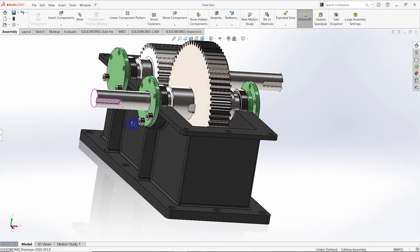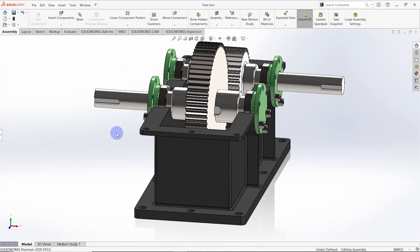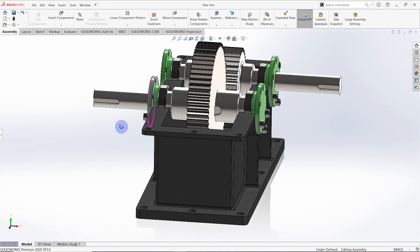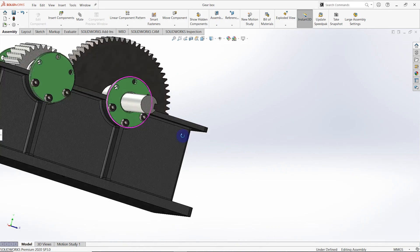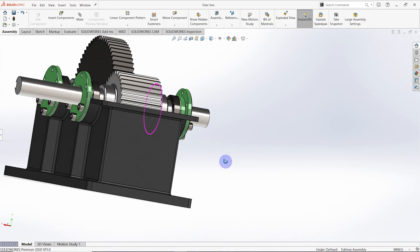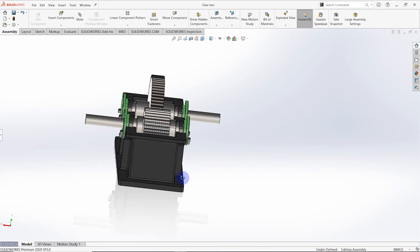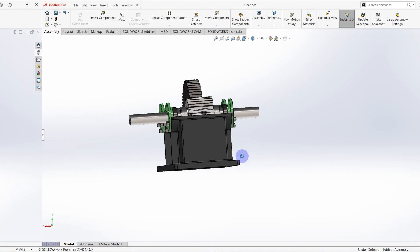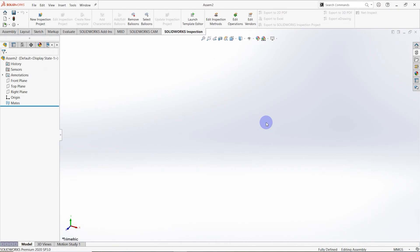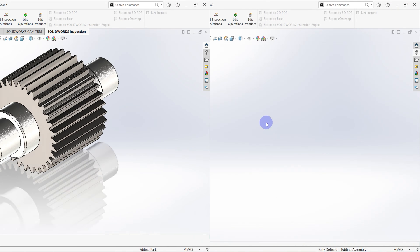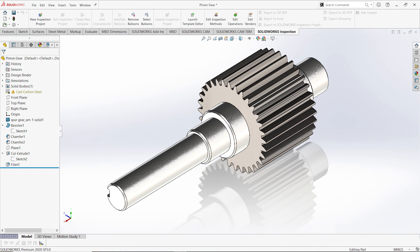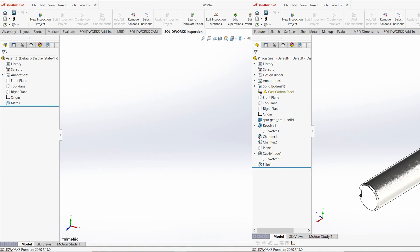Hello everyone, today we are going to design a simple gearbox which has a 2.0 gear ratio with SolidWorks. Let's start to design — first of all I'm going to design the pinion gear shaft and gear.